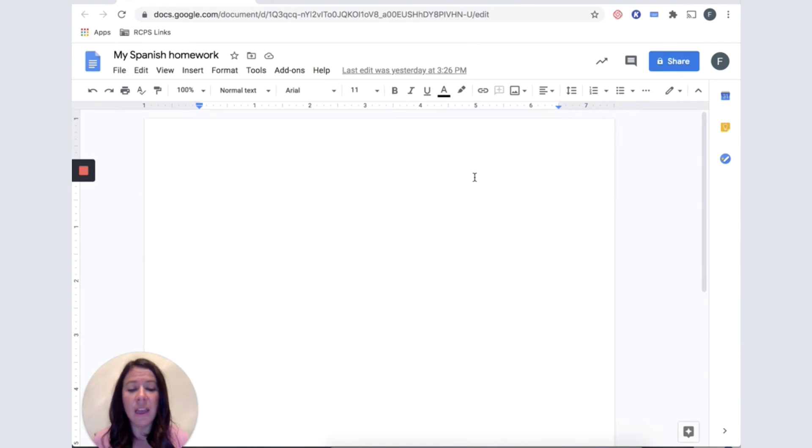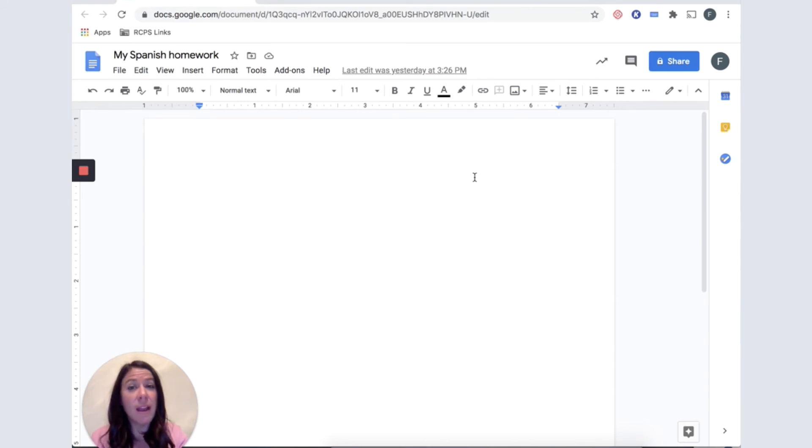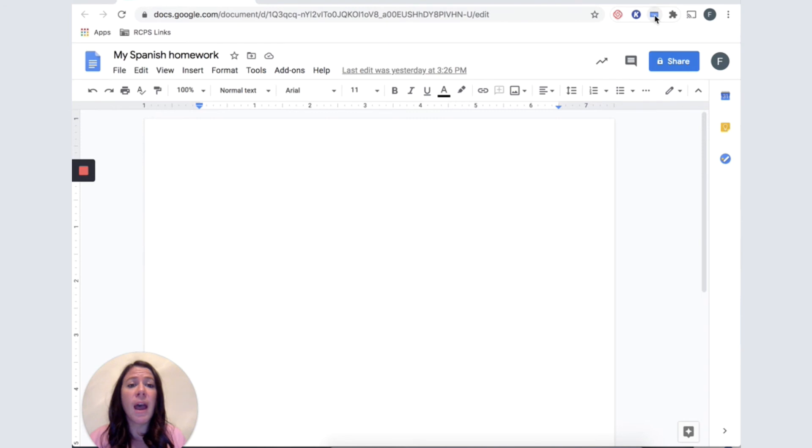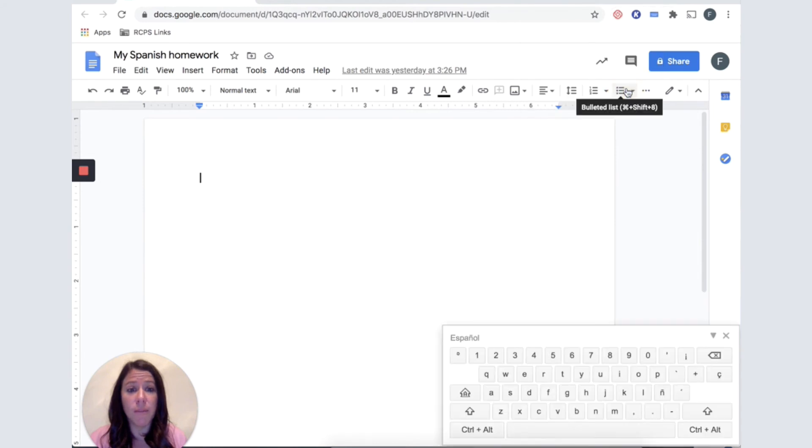What this is doing is turning the keys on my Chromebook into different symbols. It will take a little bit of getting used to and sometimes it helps to watch the keyboard. I am going to click on the blue keyboard icon and I am going to choose Show Keyboard.